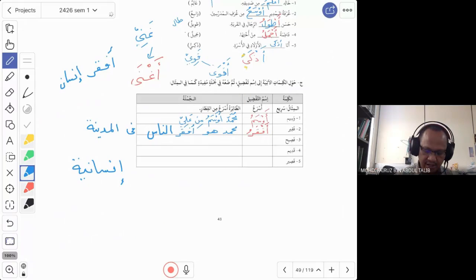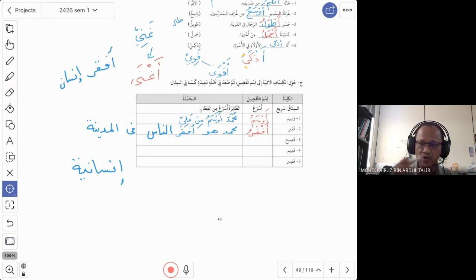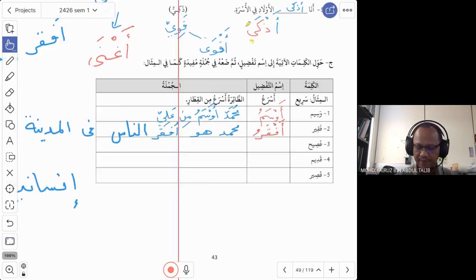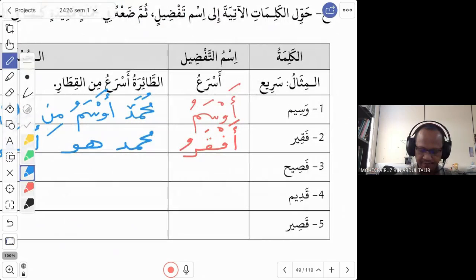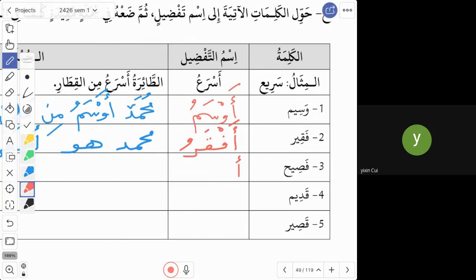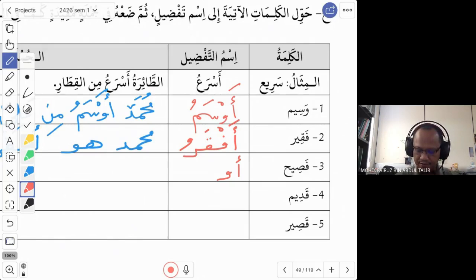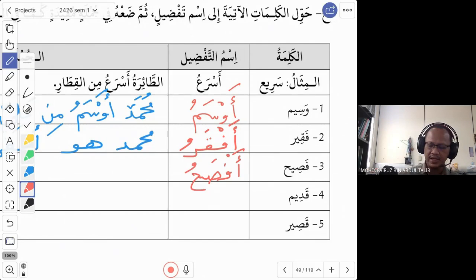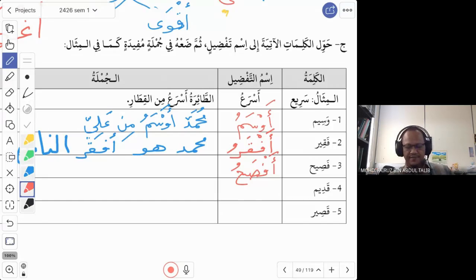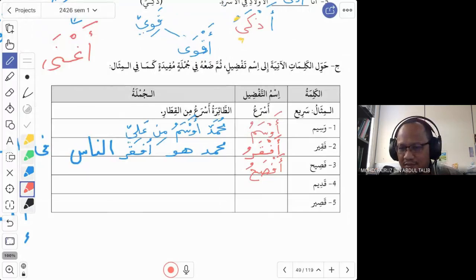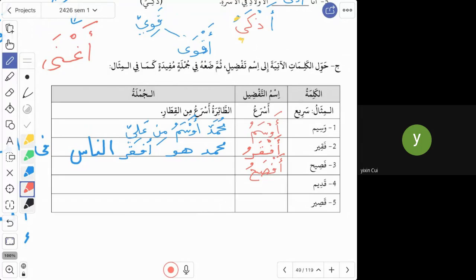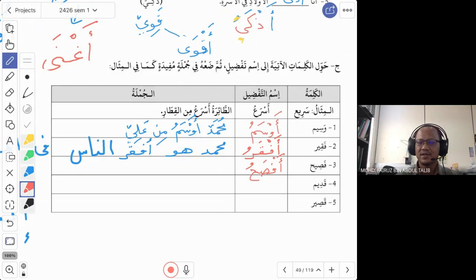Number three is fasih, which means fluent — the same word used in Malay. What is the isim tafdil for fasih? A student answers: afsahu. Yes, that is correct — afsah is the isim tafdil, meaning more fluent or most fluent.